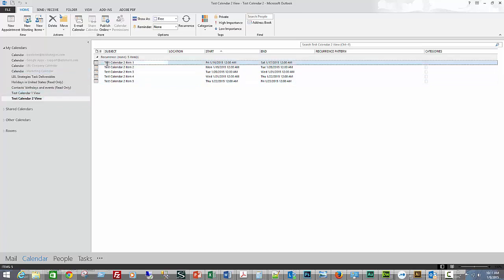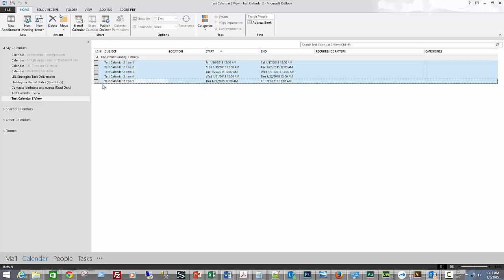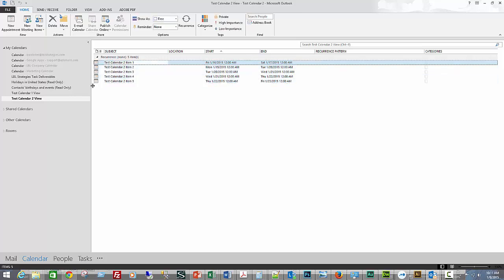I'm going to select the first one, hold down the Shift key, and select the last one. You could also just hit Ctrl+A to select all. If you've got a lot of items that go past one page, just do Ctrl+A to select all of them.